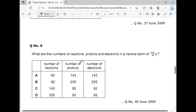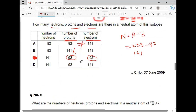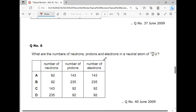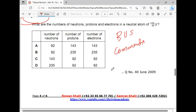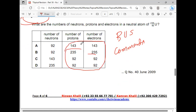The next question is almost the same but with different options. Try it by yourself and write the answer in the comments — don't forget to mention the MCQ number. All four values — 143, 235, 92, and 92 — are present; let's see what you write in the comments.